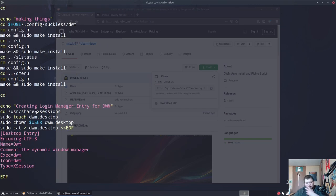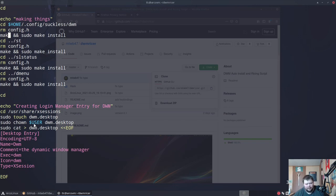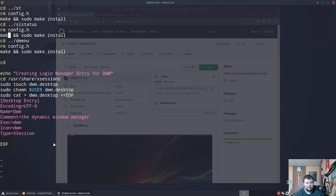Then things get a little squirrely. It cds into the xsessions folder and creates a desktop entry for DWM in your login manager. For some reason it required changing the user — I tested this on Pop!_OS first and it needed that. It creates a dwm.desktop file, changes the user, and cats the content into that folder using a heredoc syntax I had to look up. And that's literally the entire script.